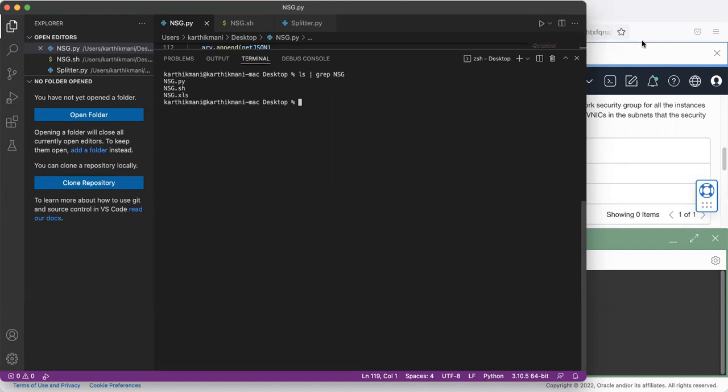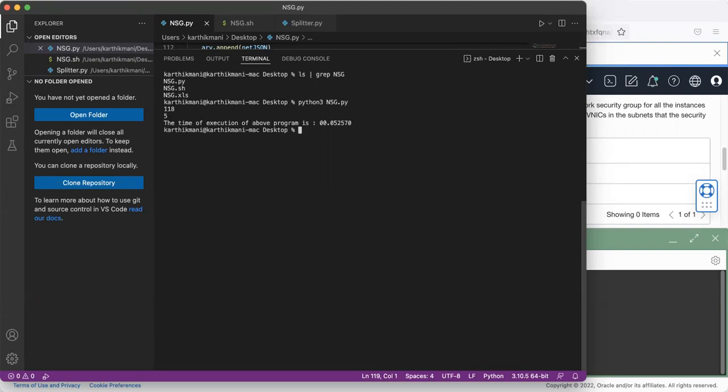So here, let's say I will have to just run the Python script. When I run it, it's giving me 118 and five,